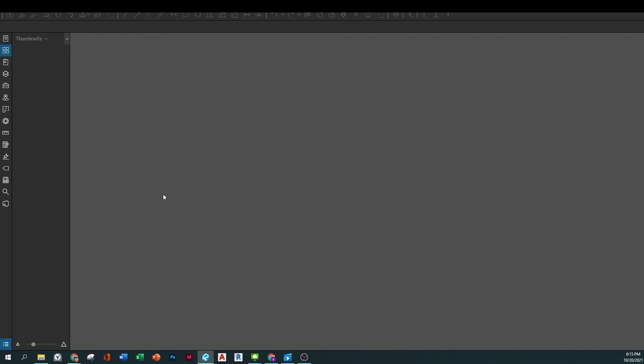We're going to be using REVU in this class and you might be able to use it in further classes as well as in your career overall. We're going to be using REVU specifically in Revit whenever we will be printing our sheets and notes and submitting them for your interim submissions and final projects.